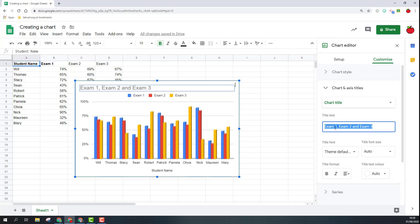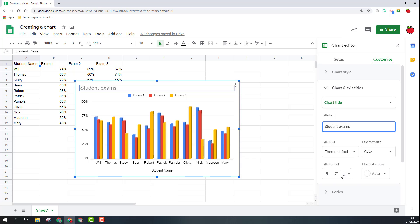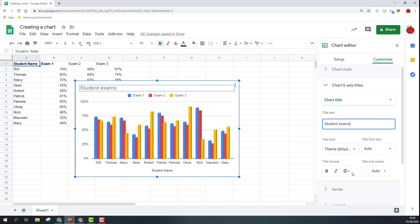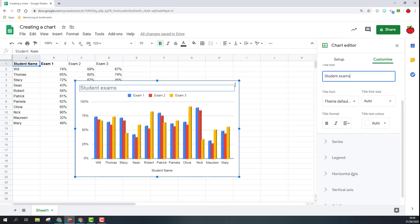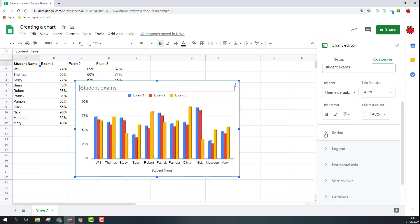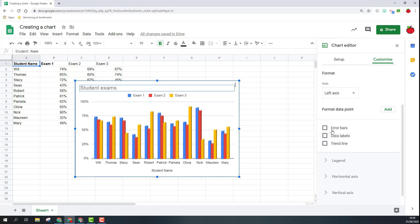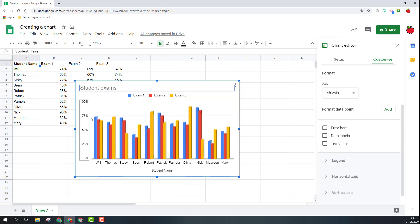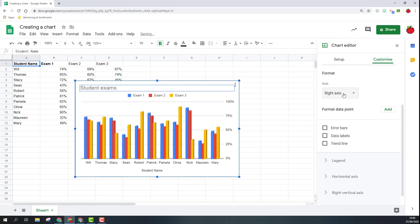I can also change the title of the actual chart itself so I could change this to student exams. Again changing fonts and things like that if I want to. In my series option I'm choosing whether things are going to the left axis, so at the moment they're going here. I could change that over to the right axis if I wanted to.